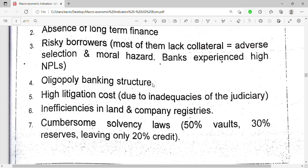Another reason is high litigation costs due to inadequacies of the judiciary. If borrowers refuse to pay back, you are supposed to take them to court, and taking them to court is very expensive. So the high litigation costs make the lending rates in Uganda sticky downwards.